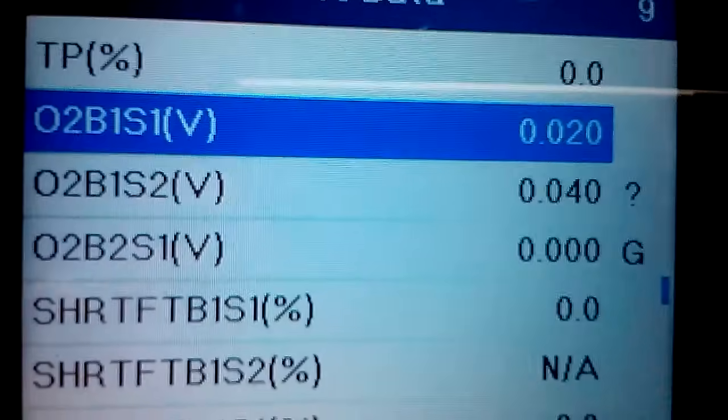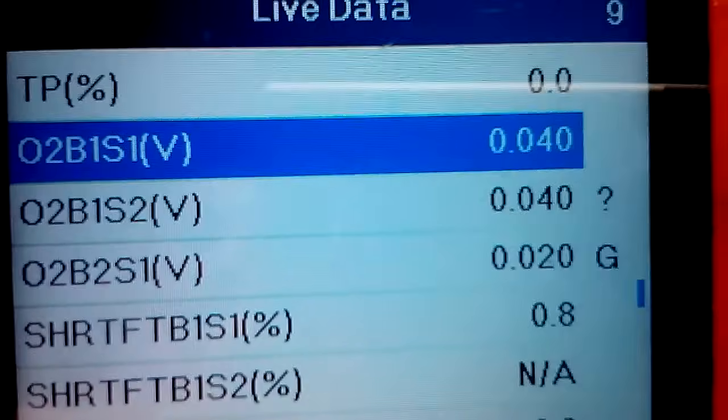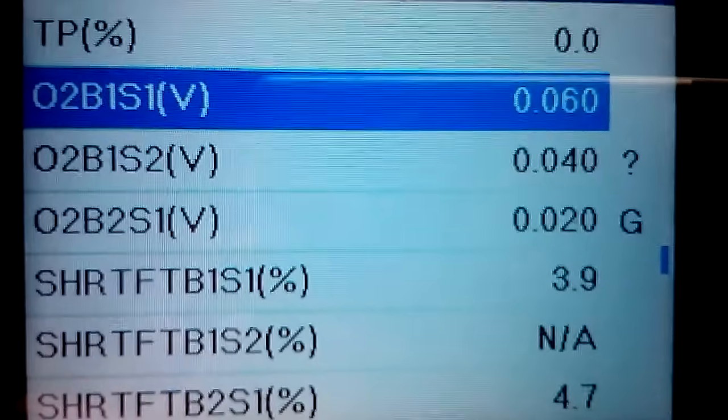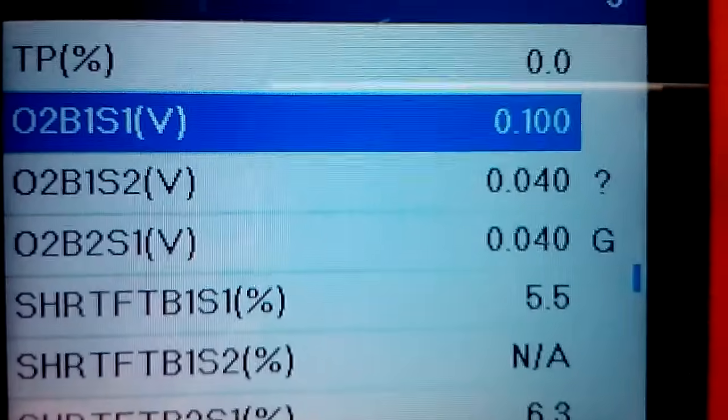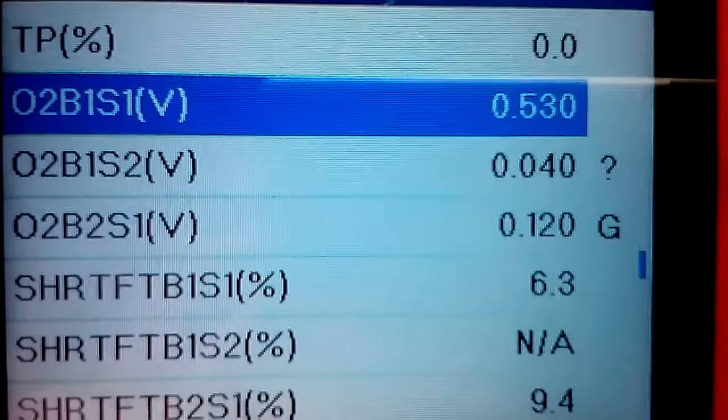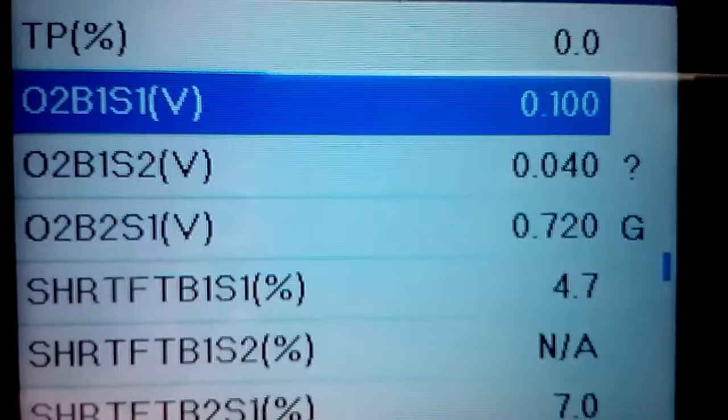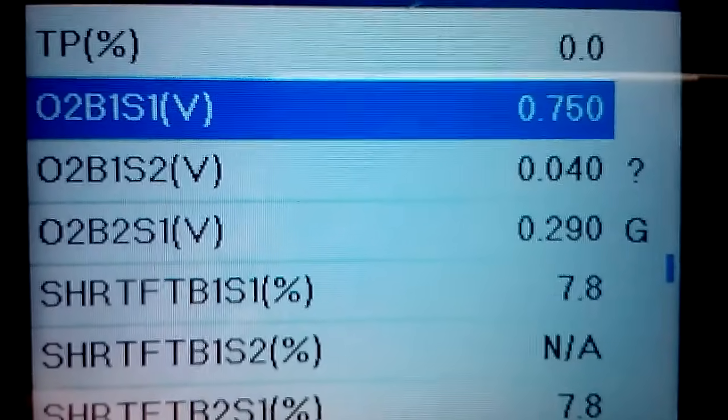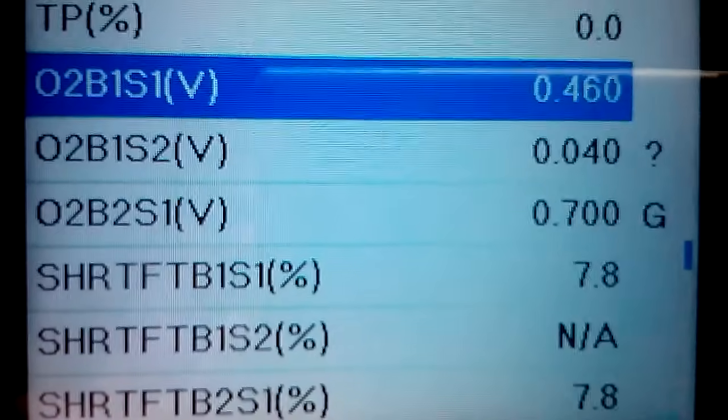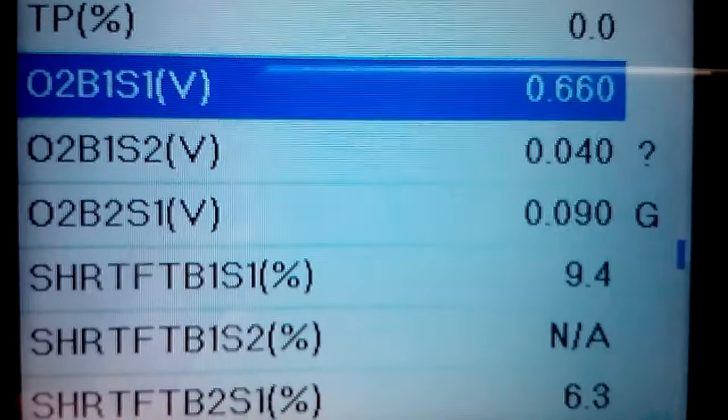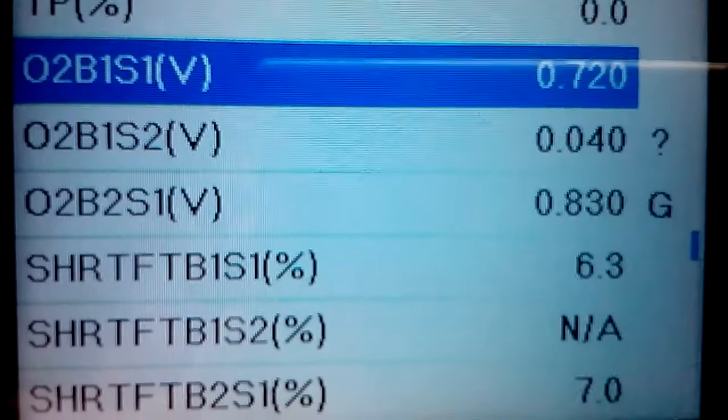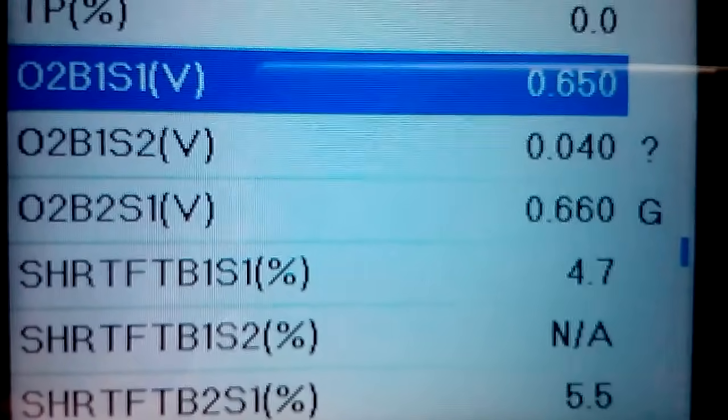Now right under that is oxygen sensors. I have a V6 engine, so there's bank one and bank two. What that's saying is O2 bank one sensor one, then you got O2 bank one sensor two, and then finally O2 bank two sensor one.